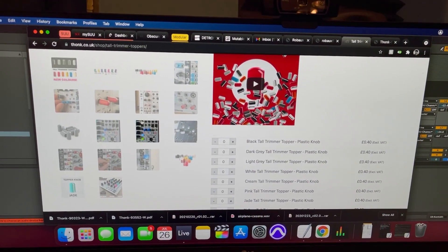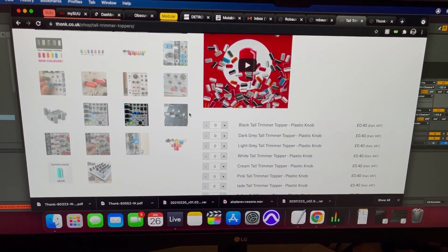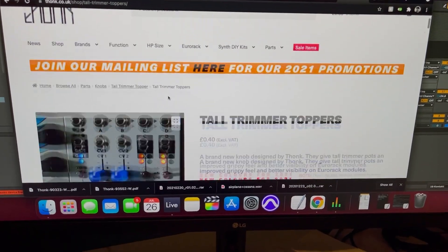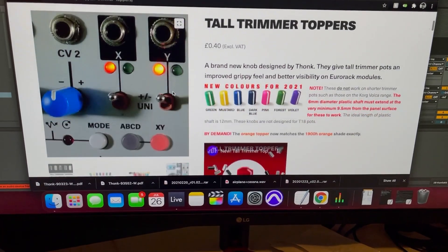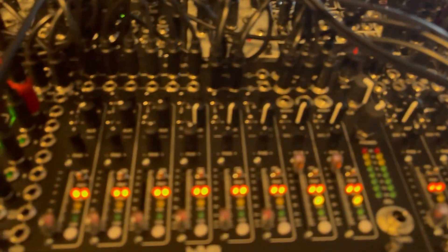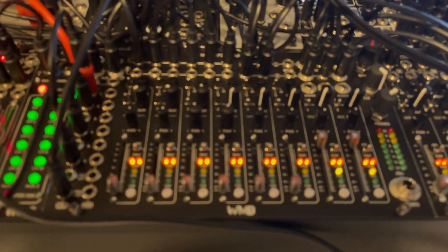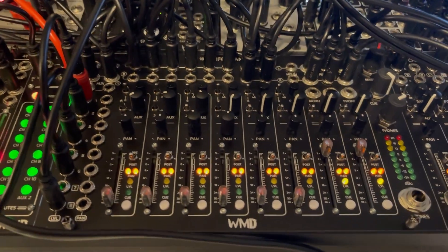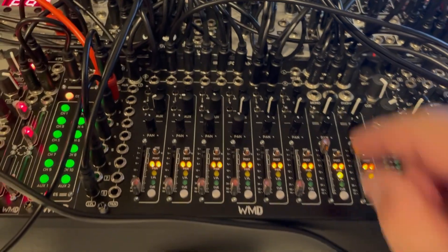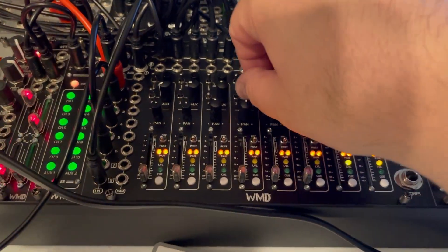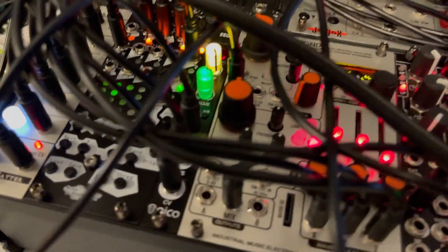Yeah, so super cool. Just another way to customize some of your existing gear. Now I also got some clear ones and I threw those on the Erica Pico Seek.